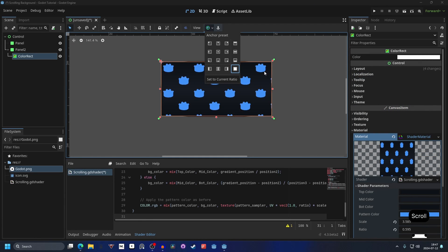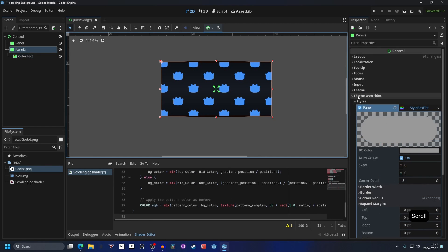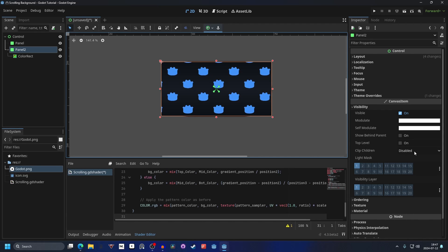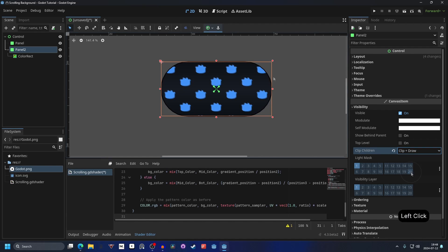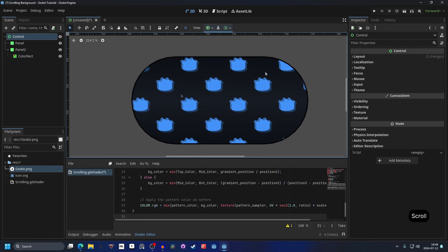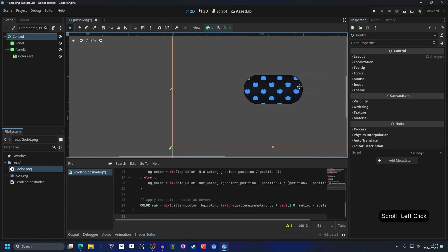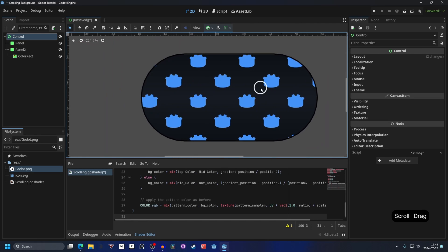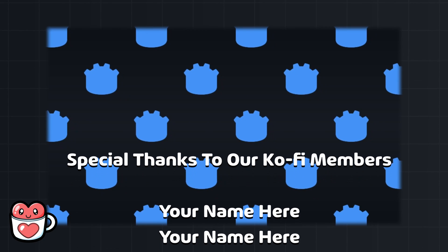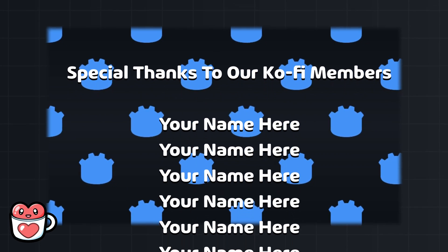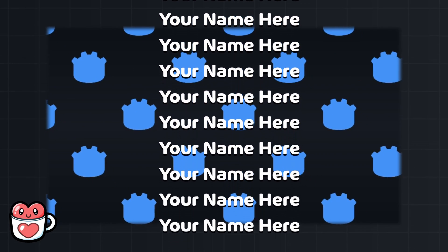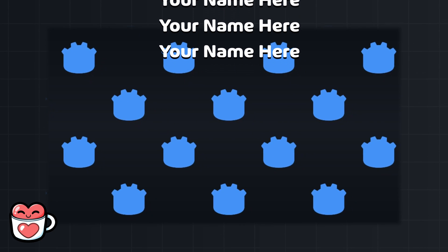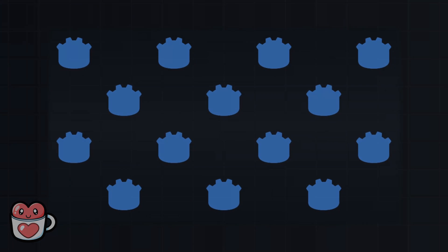And if we make our color rect a child of the panel too, so just drag the color rect onto the panel too, and we can do full rect again, this will make it fill out the panel. But it's going outside of the actual panel. So you can go to the panel and we can close down the theme overrides and go into visibility. You want to go to clip children and we can enable clip plus draw. And this will make it only show the actual part that we wanted to and not outside of it. And this is how you can create something like this in Godot. Really quick and simple. Thanks for watching. And special thanks to our Kofi members for making this video possible. If you want to support our work and have your name be featured in future videos, check out our Kofi in the description. And we will see you in the next one.